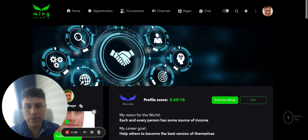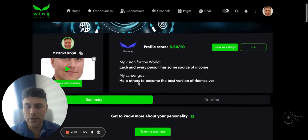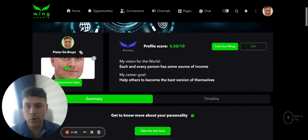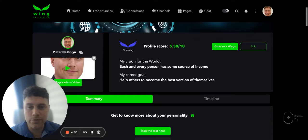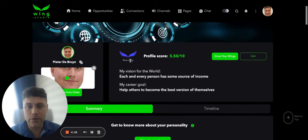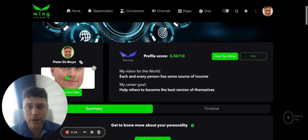From here the important thing to see now is your profile picture. Below that is an introduction video where you can introduce yourself. From there you will notice the wing color, which is a blue wing color — mine is a blue wing color.